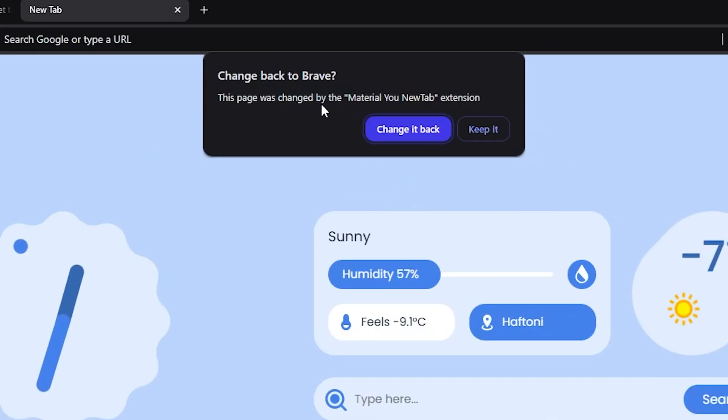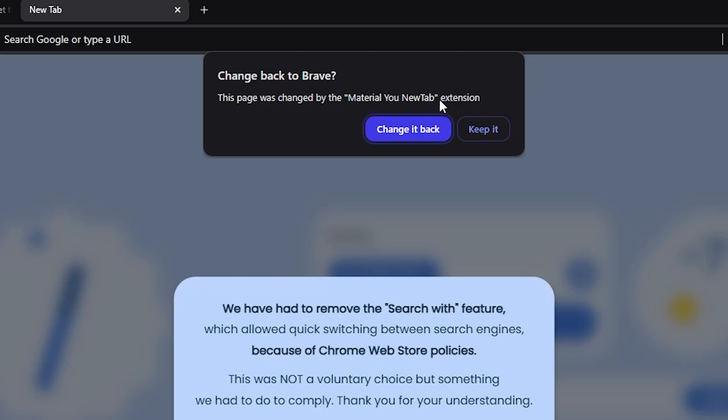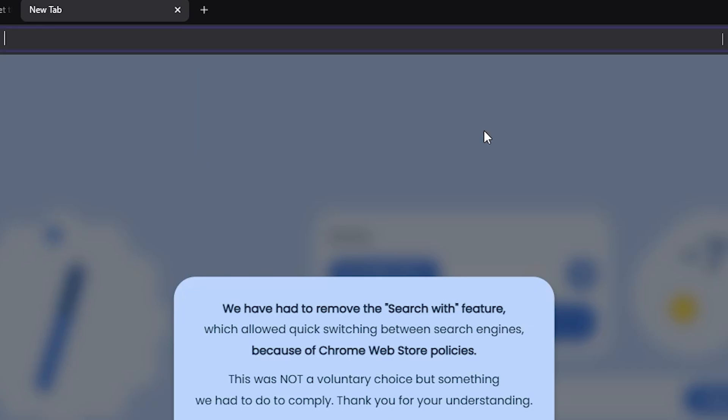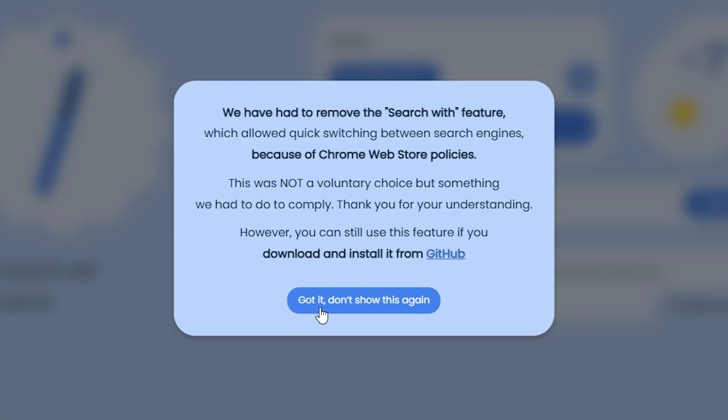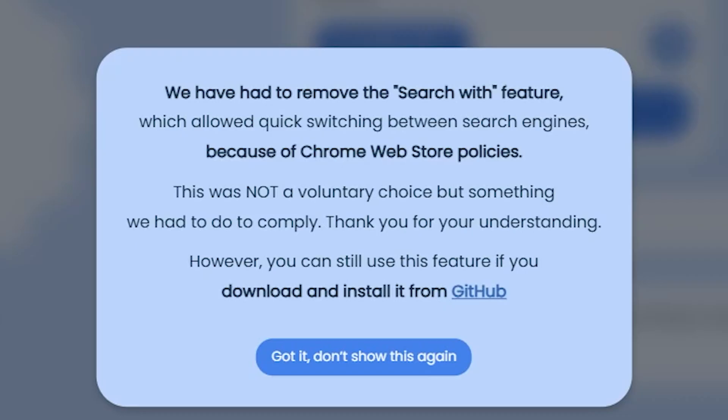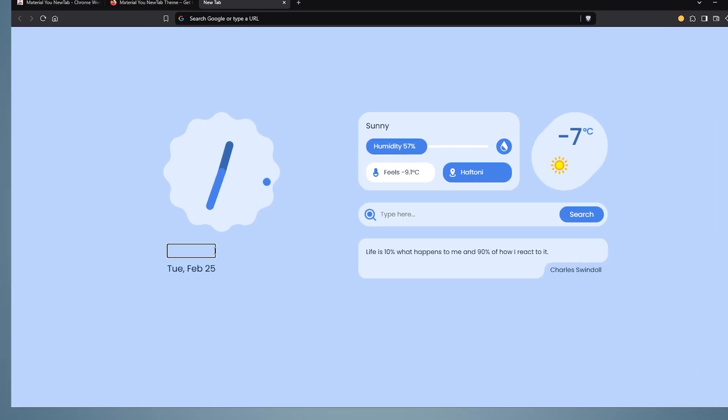If you don't like it, you can click change back when you first see it and change it back to its old state. Unfortunately, in Chrome, we cannot choose the search engine in this extension. Chrome policy, or rather bourgeoisie, does not allow this. However, in Firefox, this feature works like magic.